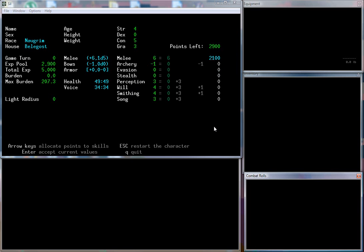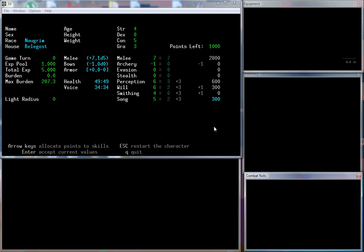I'm going to take my melee way up. I don't need any archery. Evasion, I'm a dwarf, not really going to put a whole bunch into that. Perception I'll bump up to six, will up to six. I don't know anything about smithing, I haven't actually made it that far. I don't know much about songs because I've never actually survived long enough to learn any songs to sing, so I'm just going to put 300 points for that and melee up to 800. With my final 200 points, I'll put 100 into evasion and 100 into stealth.